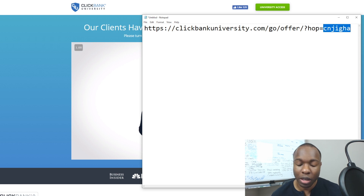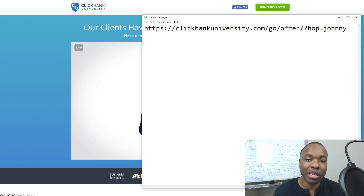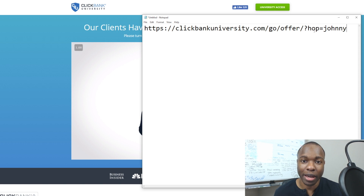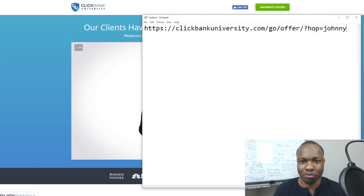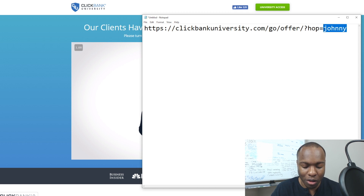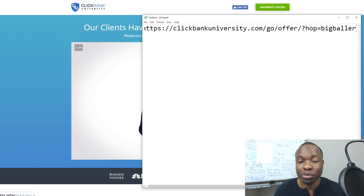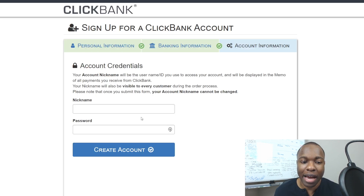So the link looks like: clickbankuniversity.com/offer?hop=yournickname. The thing is, when you're promoting this as an affiliate, people are going to see this URL. If you put something like 'Johnny,' that's fine, but people tend not to click because they're wary of someone making a commission off them when they see it's an affiliate link. And if you put something crazy like 'bigballer,' that's really going to throw people off and you may not get as many clicks as you'd expect.